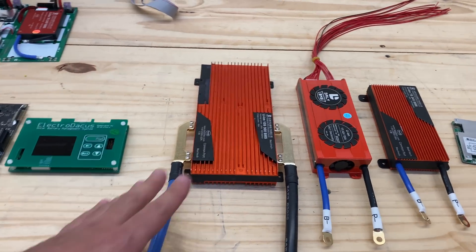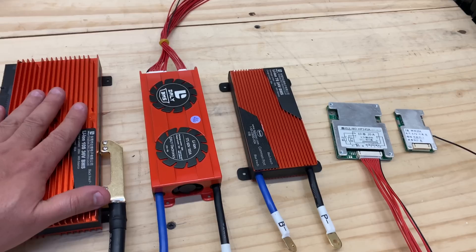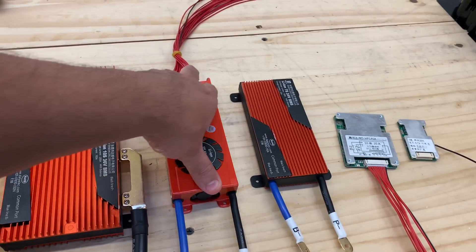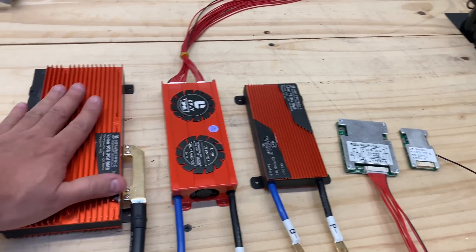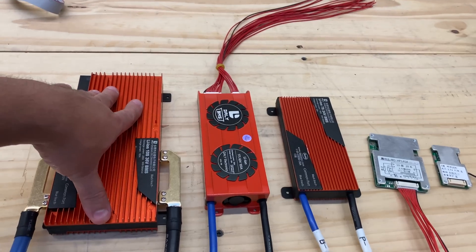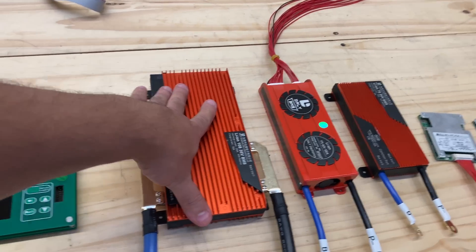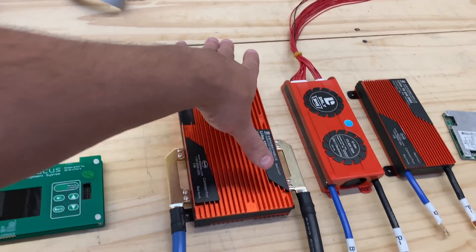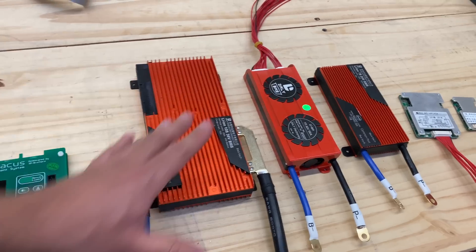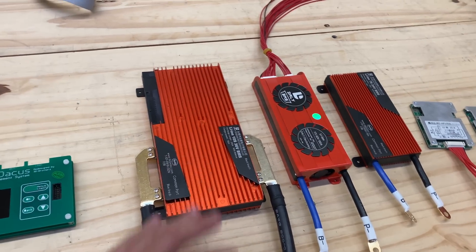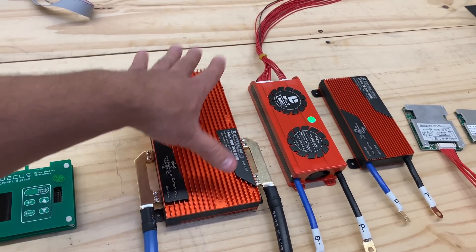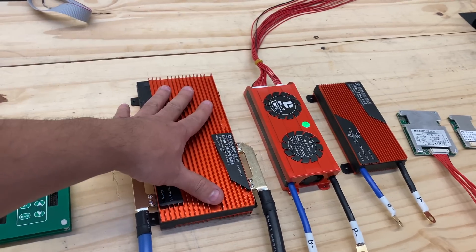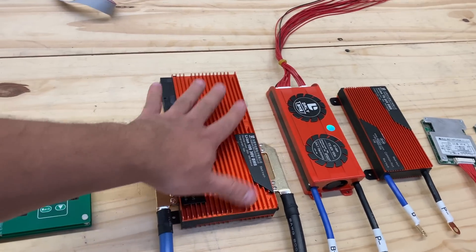And these are what they're called kind of dumb BMSs. They have some circuitry in there to be able to balance batteries, but they don't give you any feedback. They just do their thing, and you don't know what they're doing. You just know that the battery works or it doesn't, and then when it doesn't, then you have to go figure out what it is.